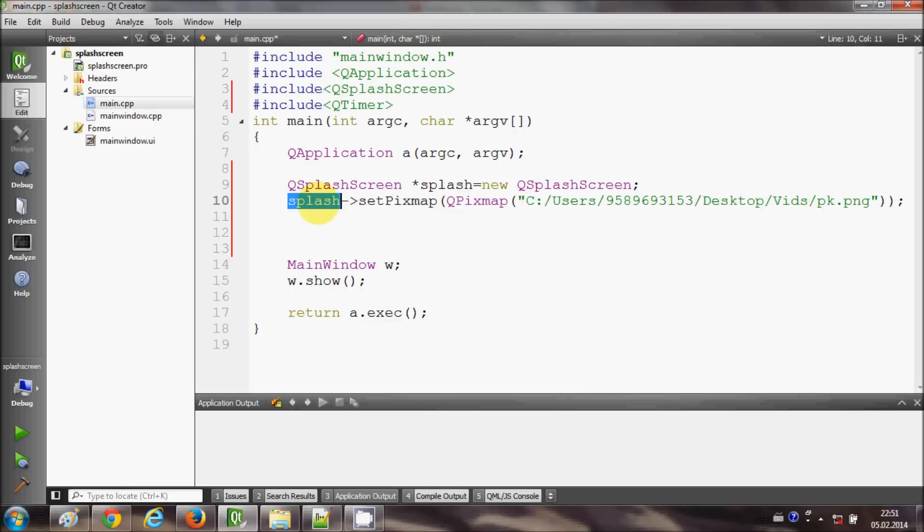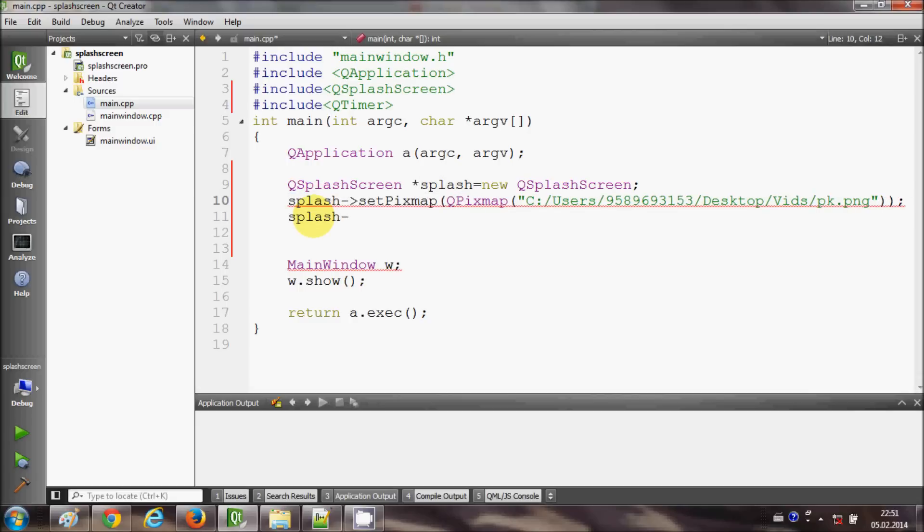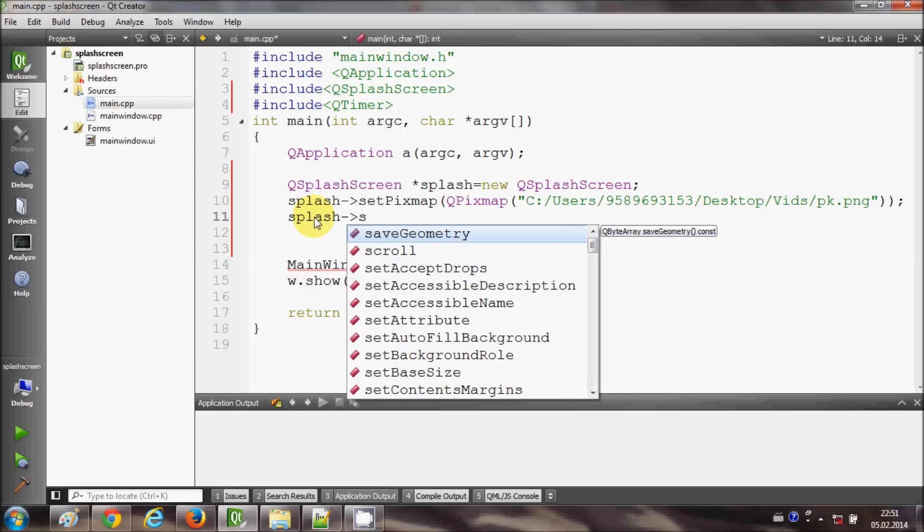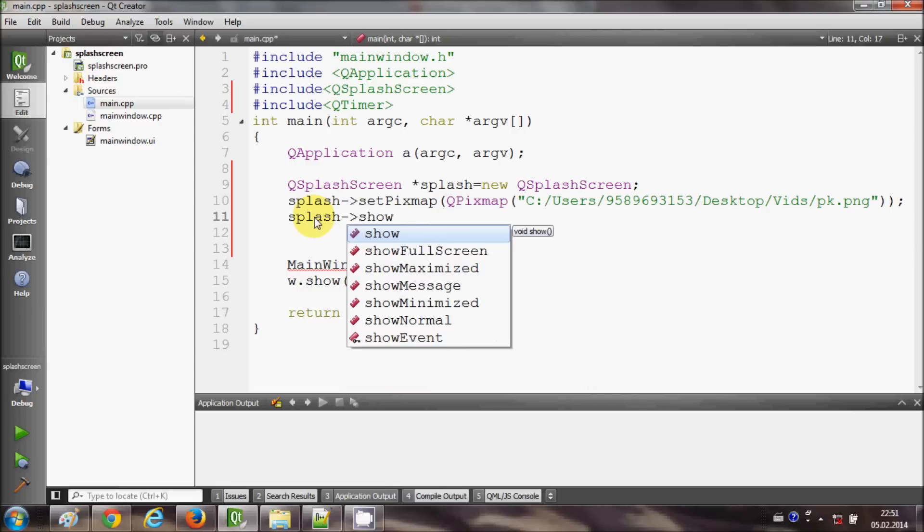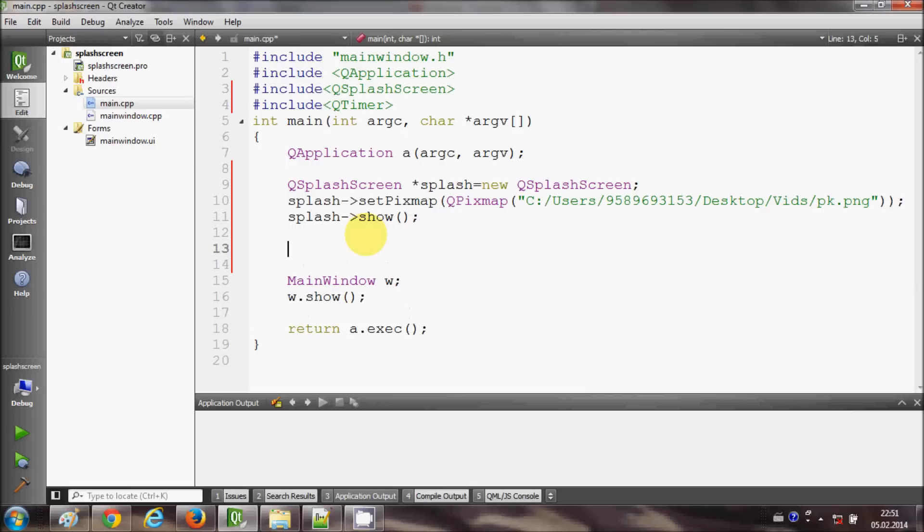Just copy this splash object and say show. Okay, now in order to show the splash screen for some time and then start your application, we need a timer. So we use signal and slot functions to add this splash screen for some seconds and then we will start our main window.